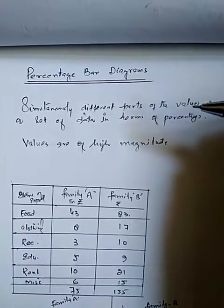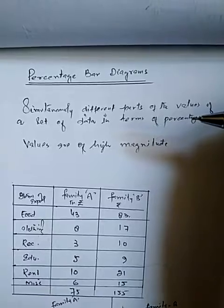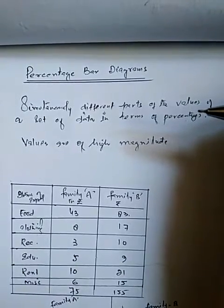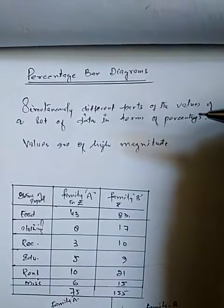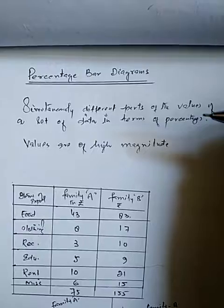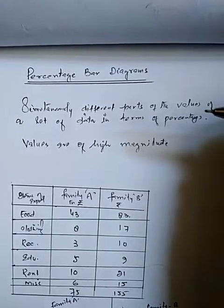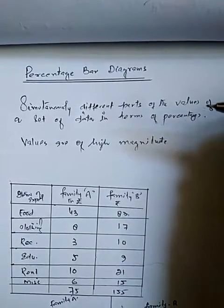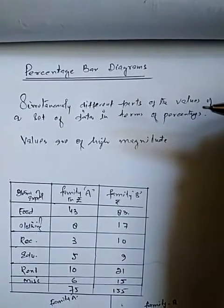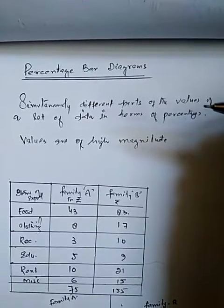This type of bar diagram is also called component bar diagram. And these diagrams are used to highlight the relative importance of various component parts of the whole.